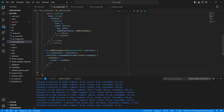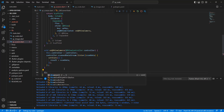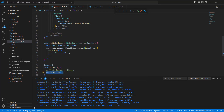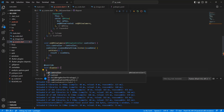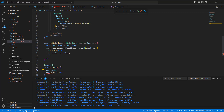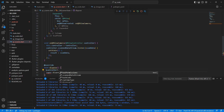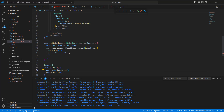Now write the dispose method. Call controller.dispose().